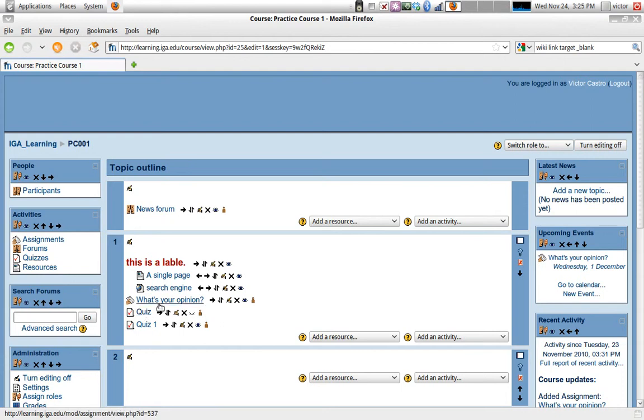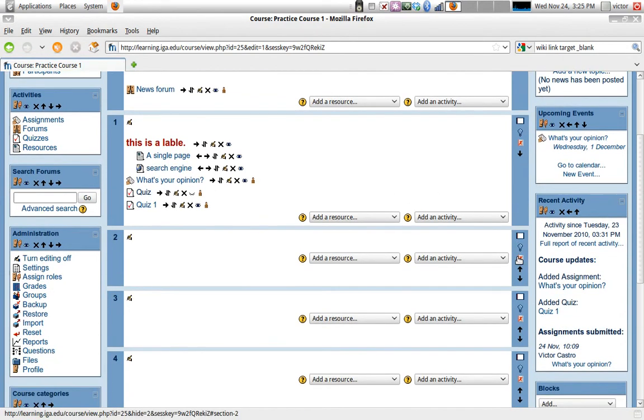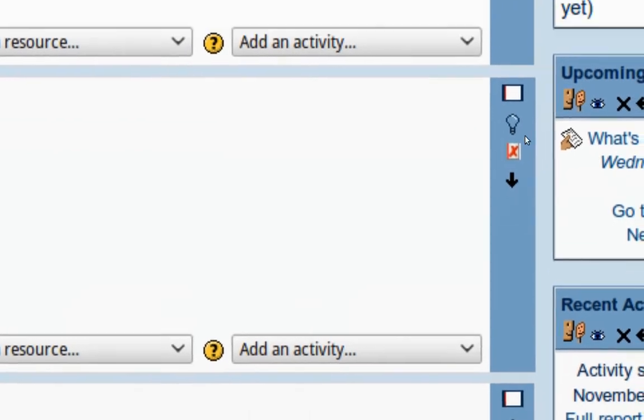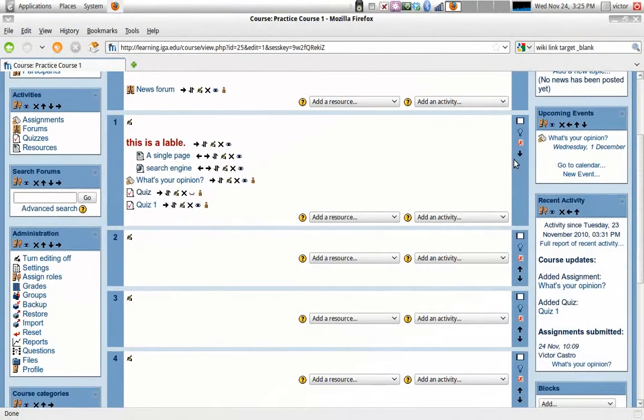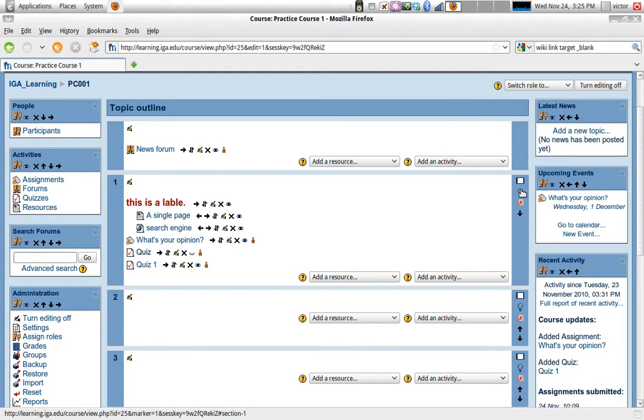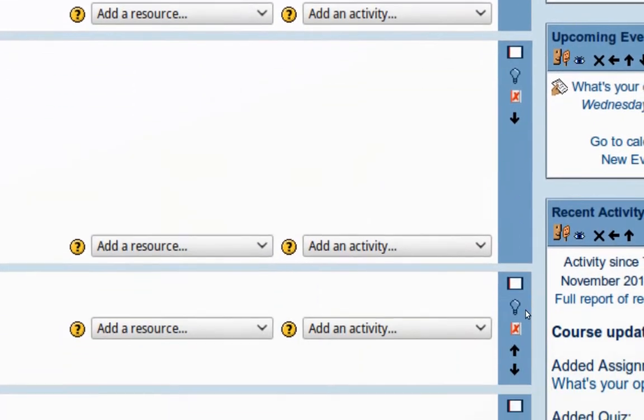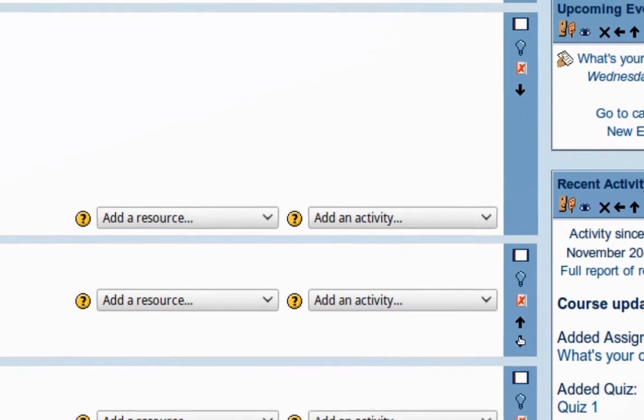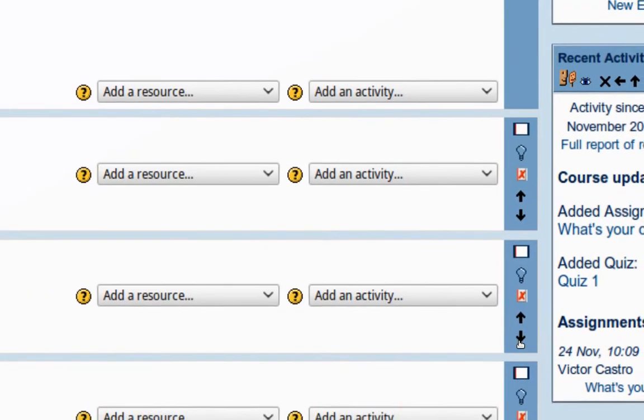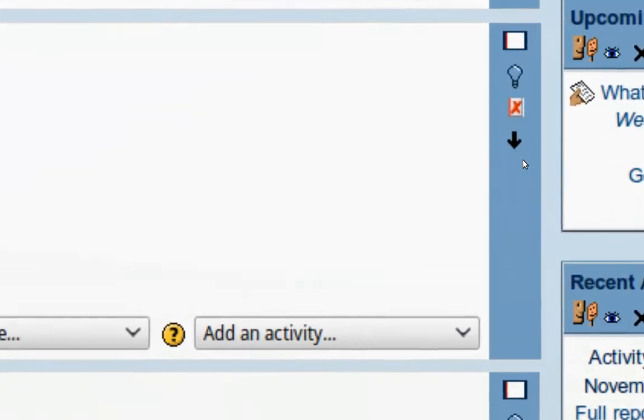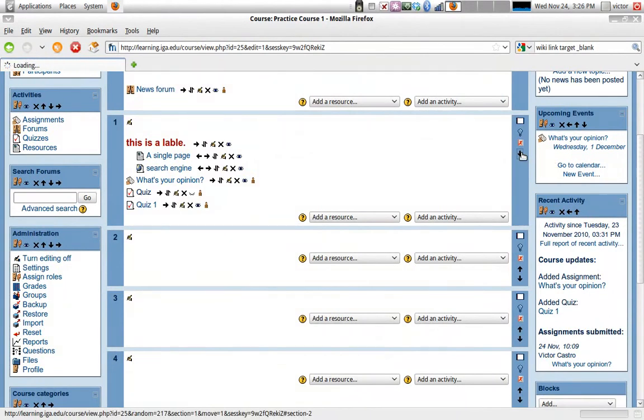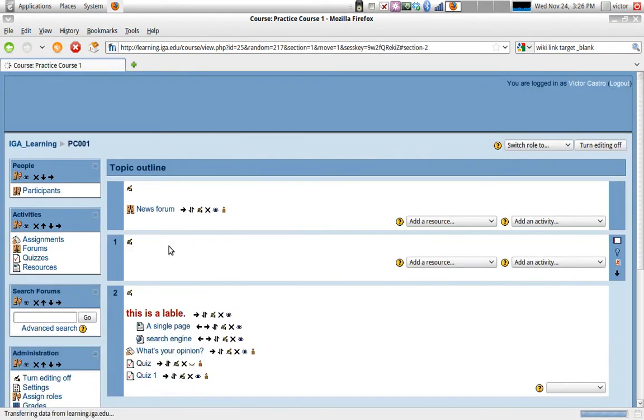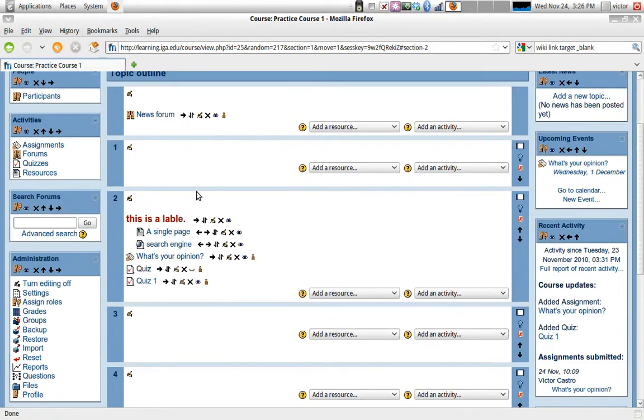So that's for activities. We also have controls for the different blocks or topics or weeks that we have. The controls are very similar in that some of them have a similar function. Now the arrow, you can imagine, moves a topic up or down from the position they are currently on. So for instance the first topic right here, number one, if I click on move down, it'll just become the second topic and there will be a blank topic which used to be number two. It'll be on top.